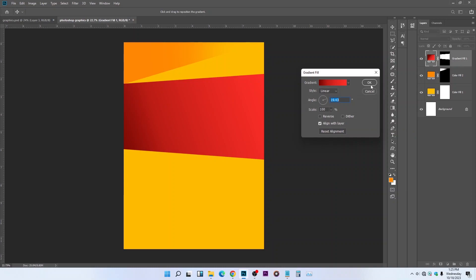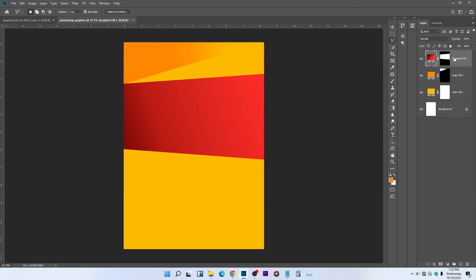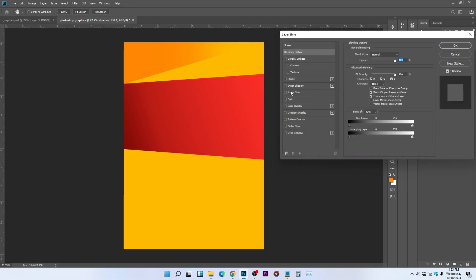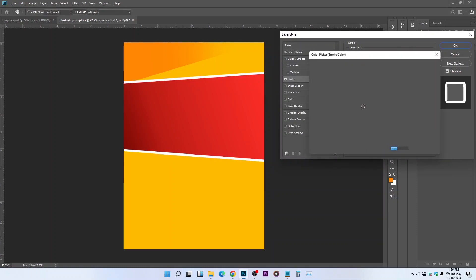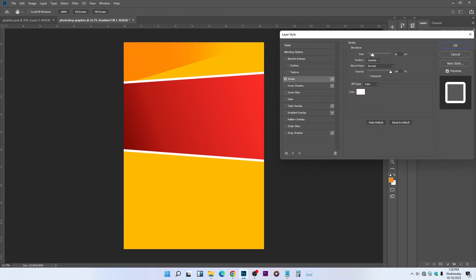Double-click on the layer to add a stroke. Set the stroke edge to Outside, change the color to white, and set the blend mode to Normal. Make sure this part is set to Outside so you get the correct result.